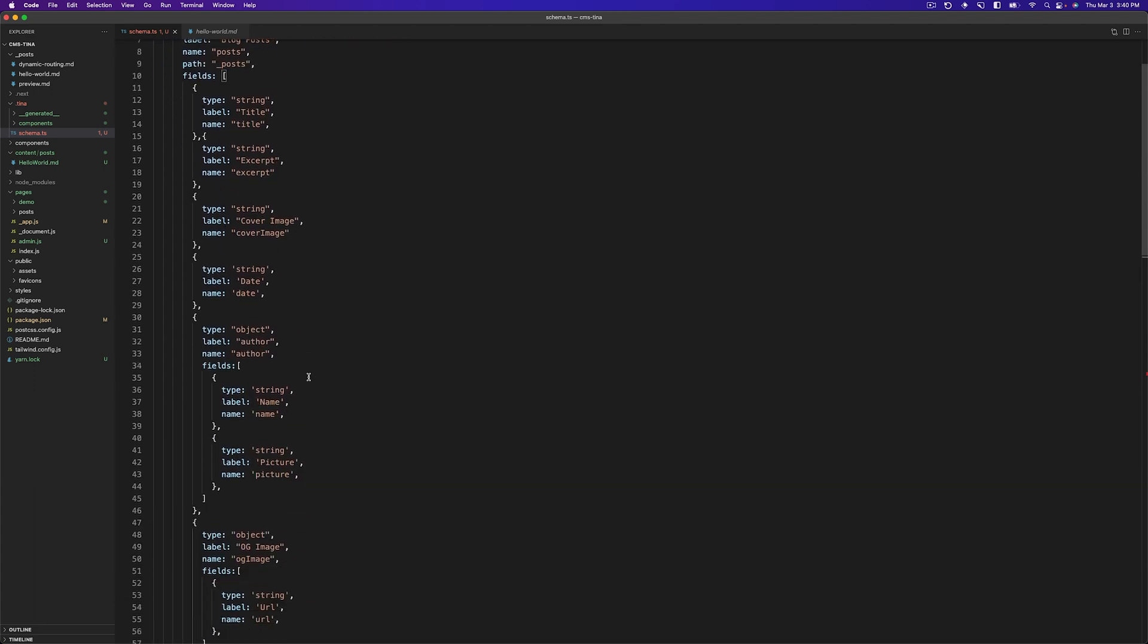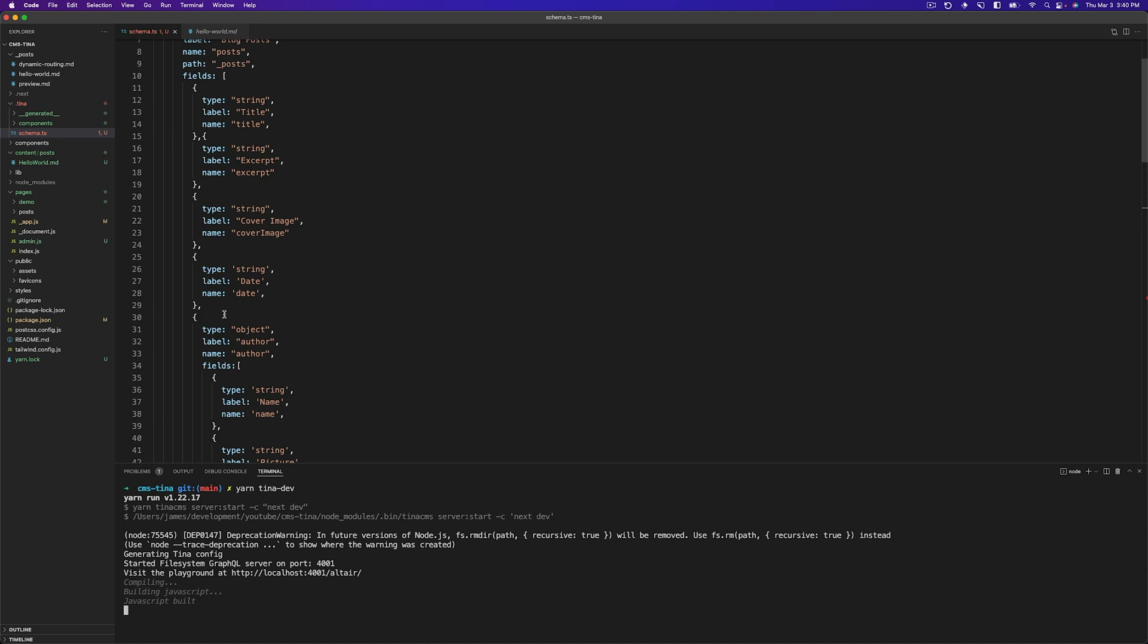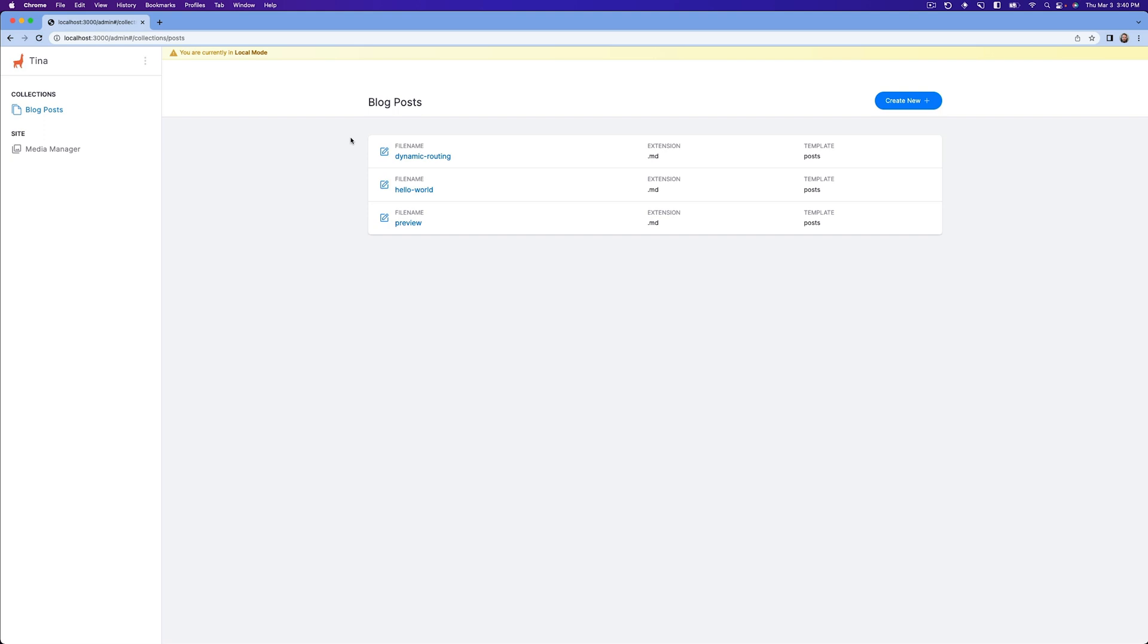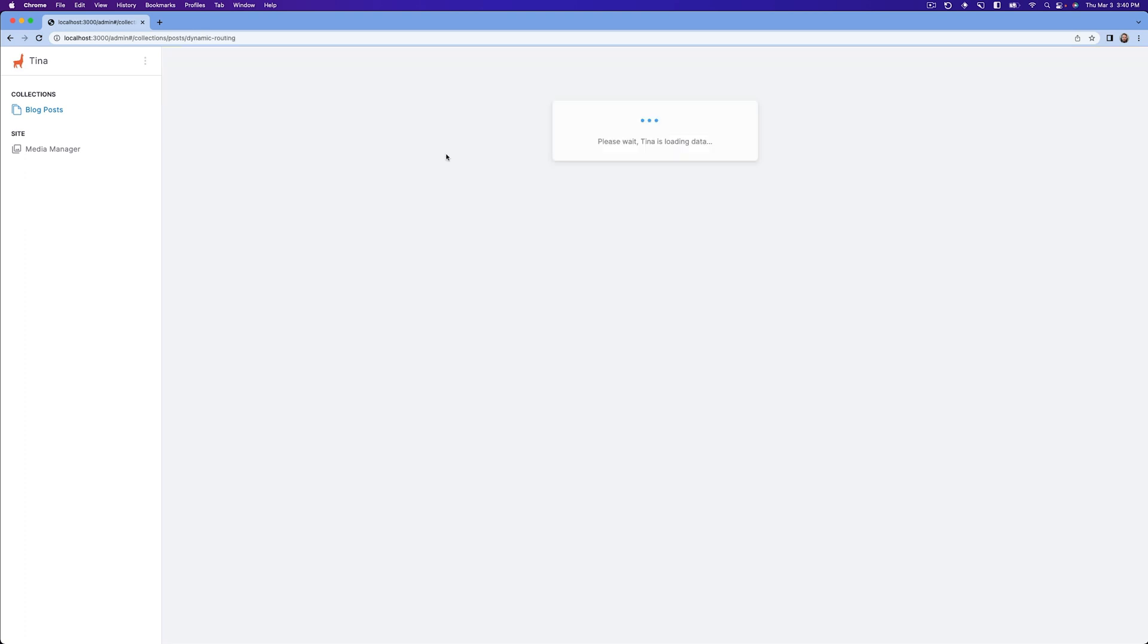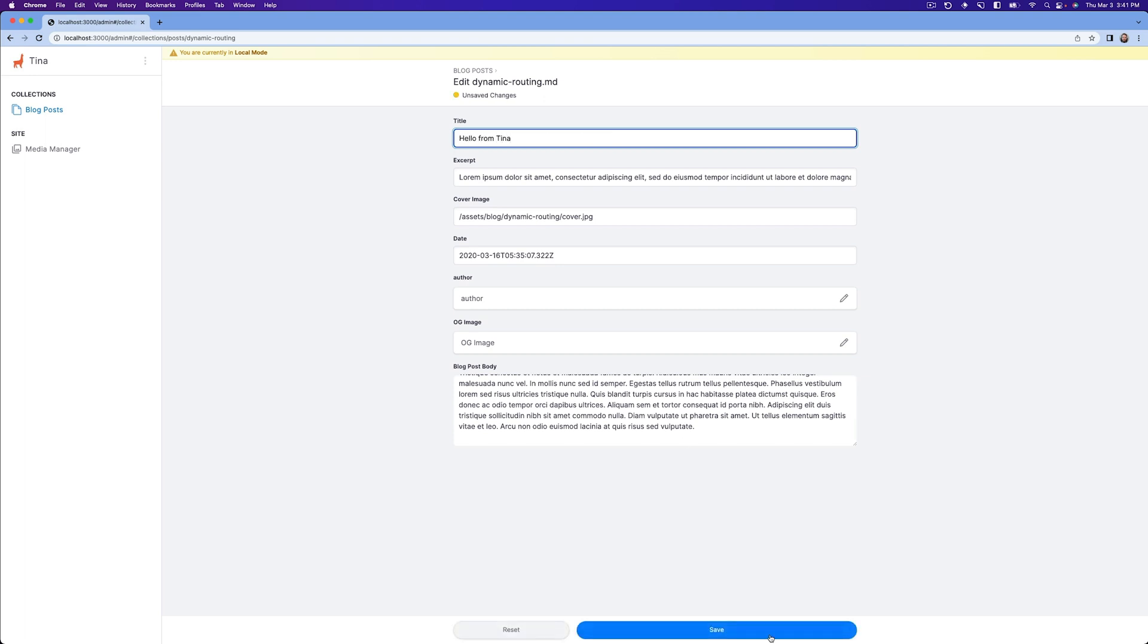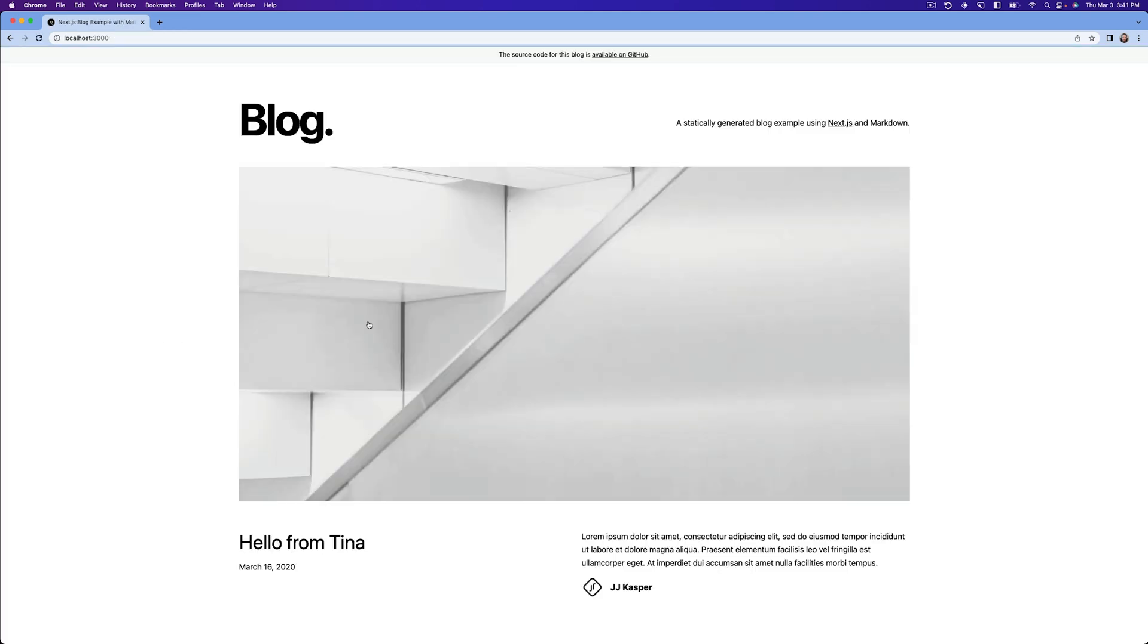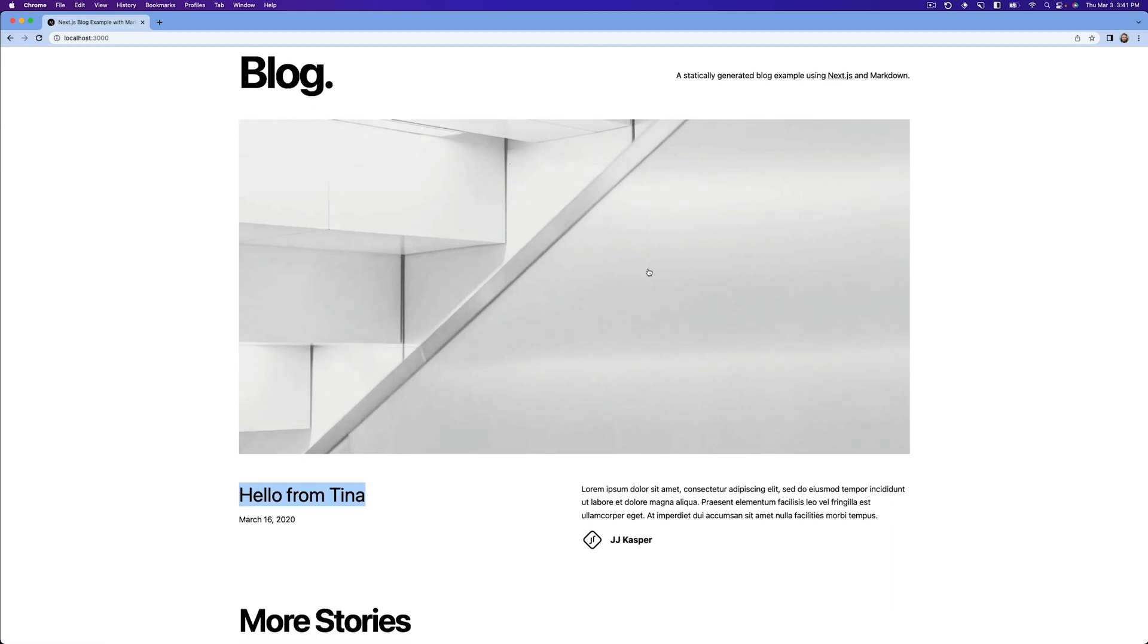Now everything here is available to be used with Tina. So if we launch our Tina server again, so yarn Tina dev. And then go back to our admin screen. We should be able to edit all of this content for the Next.js blocks. So as you can see, now we have three file names instead of just one. We have dynamic routing, hello world and preview. And if we click on one of these, this content is now editable. So we can change this to hello from Tina. Hit save. And now that's been saved. And if we log out and go back to our site, you can see now hello from Tina. So now we can start editing our blog posts without having to implement contextual editing.